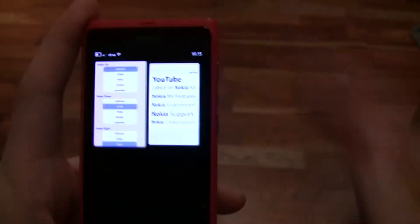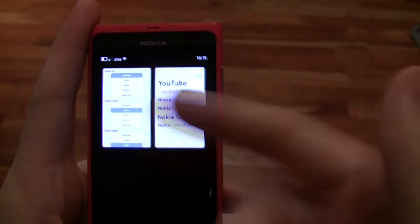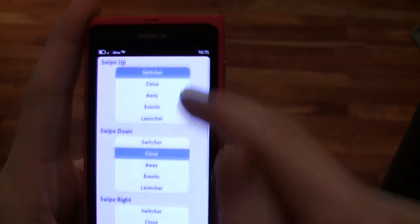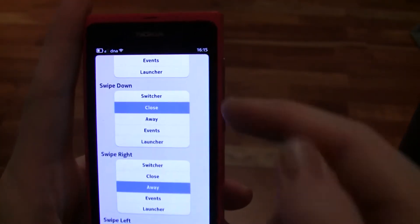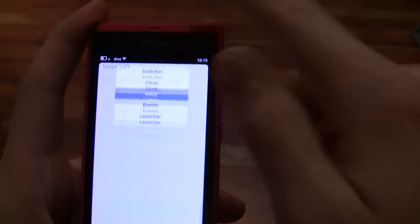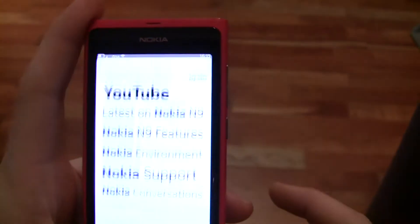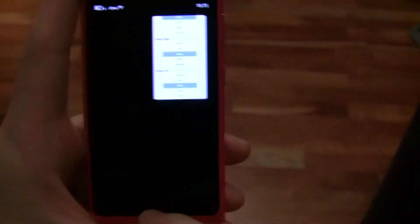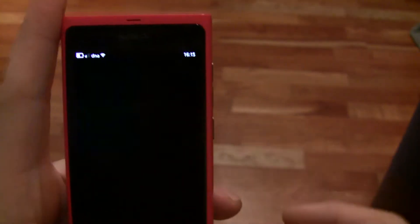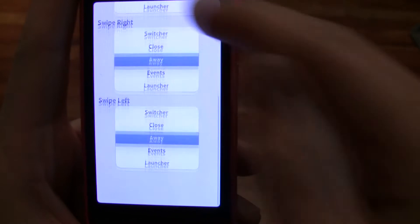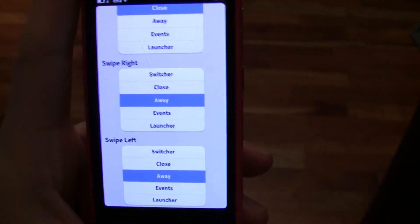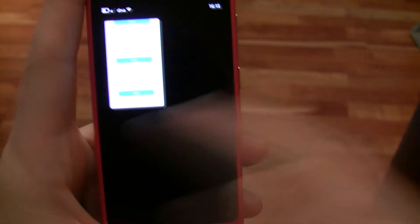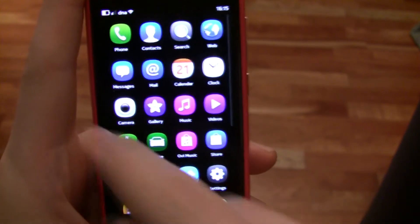I just have to swipe up to get to the launcher. Then swipe down, which is set to close - so when I want to close an application, I just swipe down like so. Then swipe right and swipe left, so it goes to the home screen you were left on.